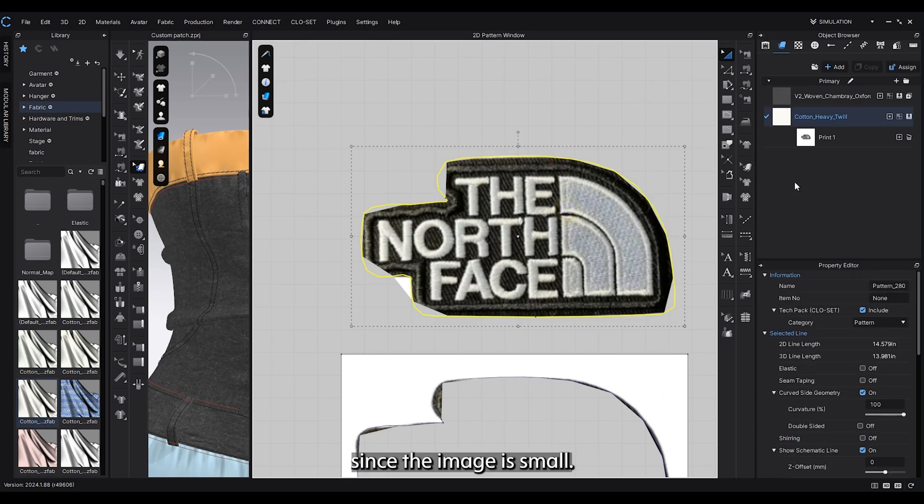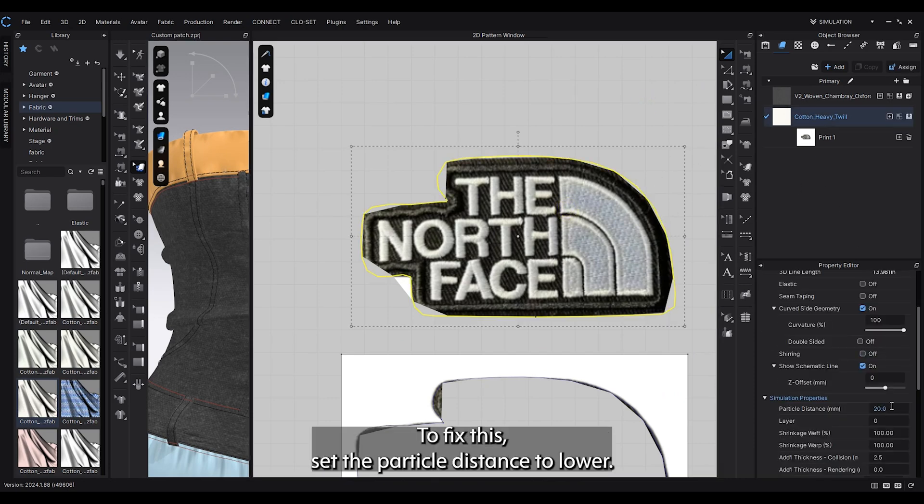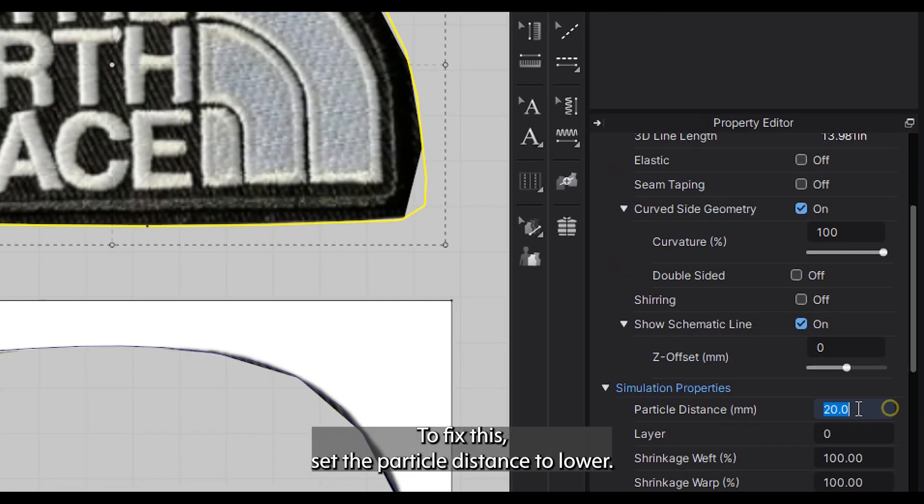Since the image is small, the shape might look rough. To fix this, set the particle distance to lower.